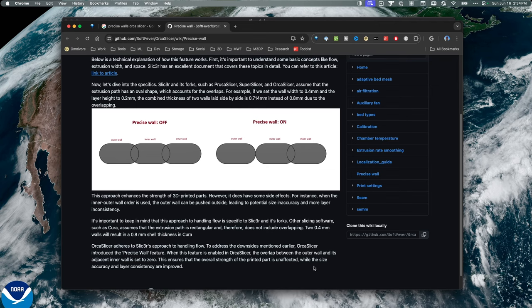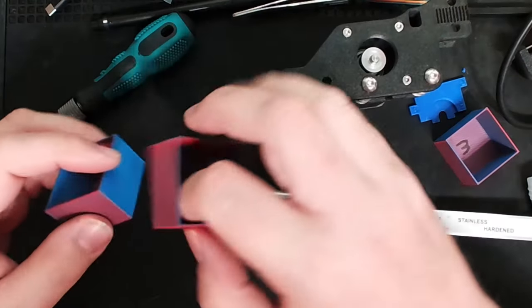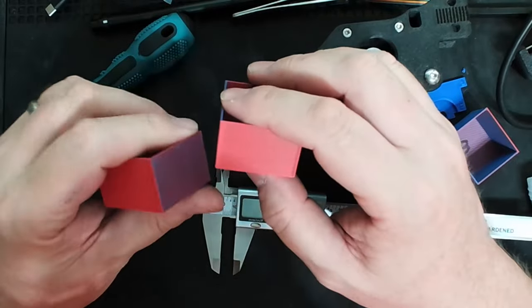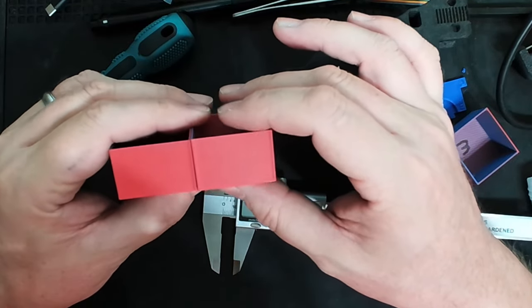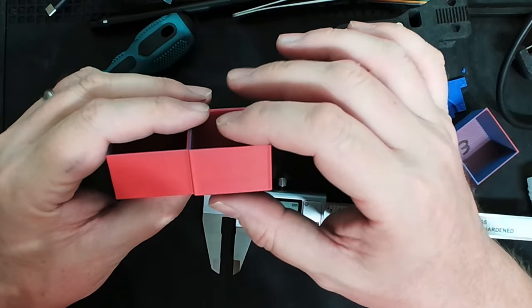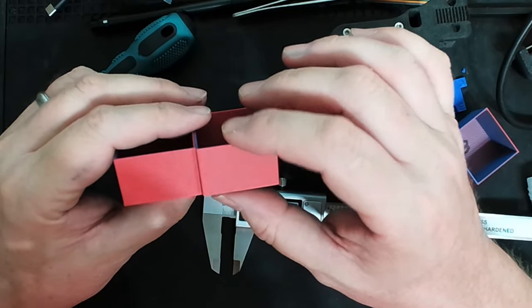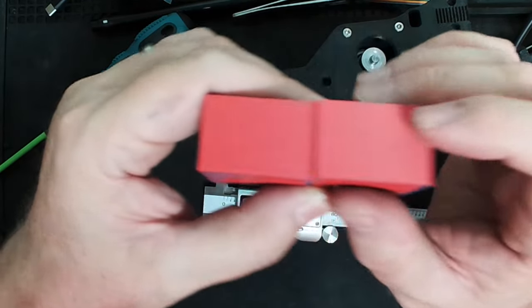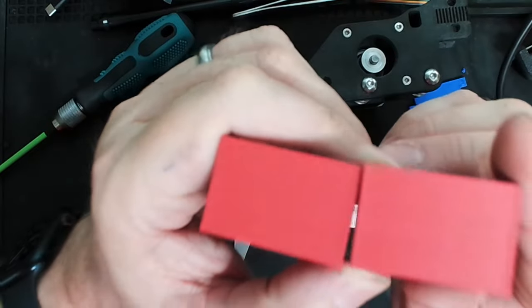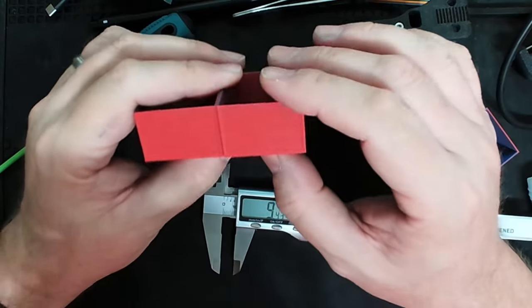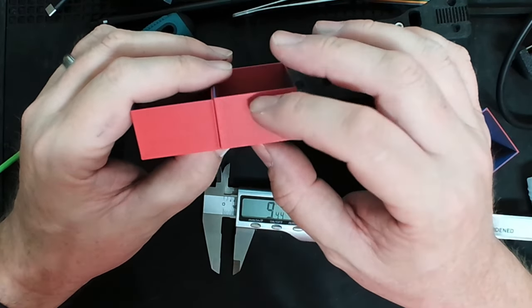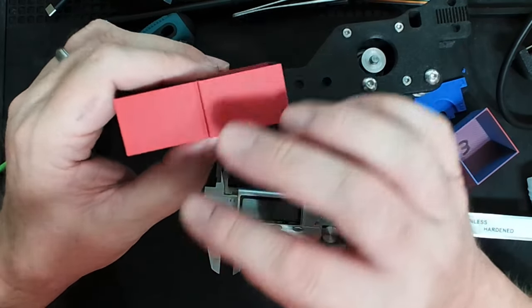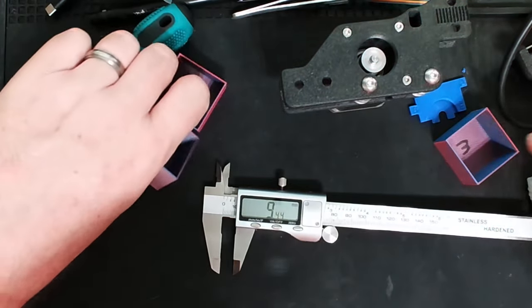Looking at the quality of the boxes, I'm really not seeing much of a difference in quality between the two. Maybe precise wall on is slightly better, maybe, but I actually think both of these look good.